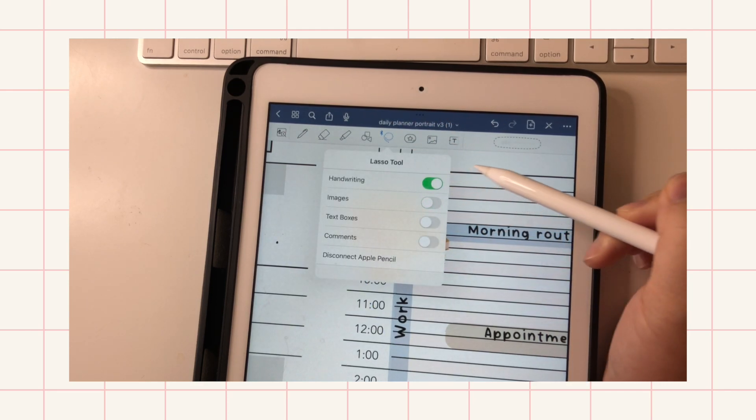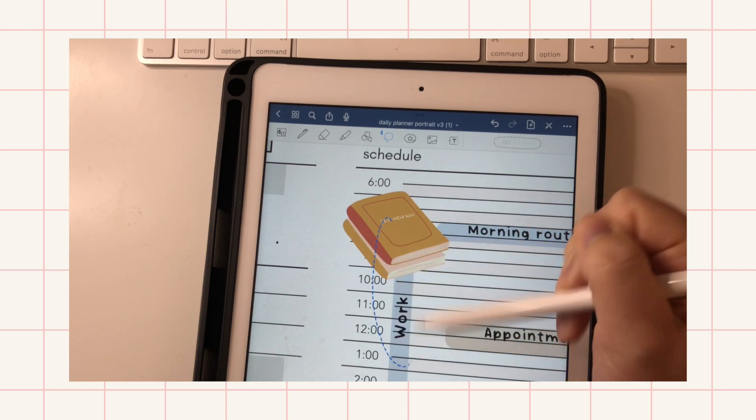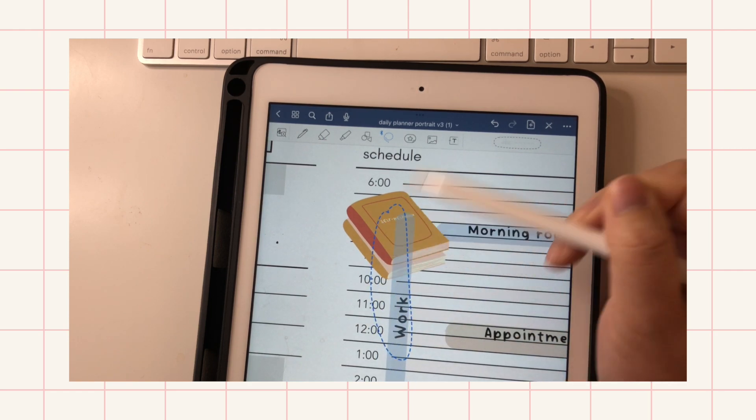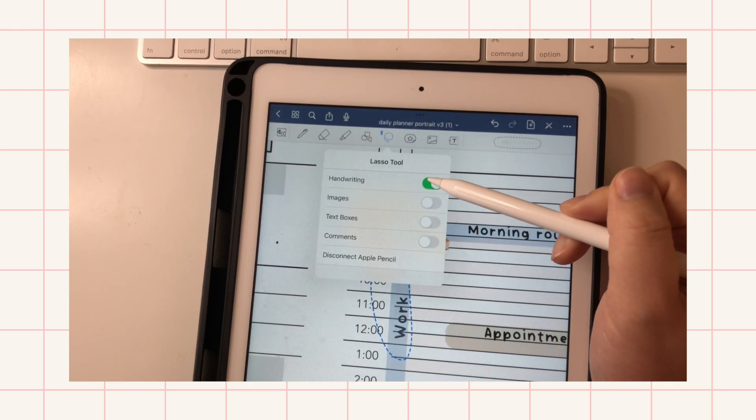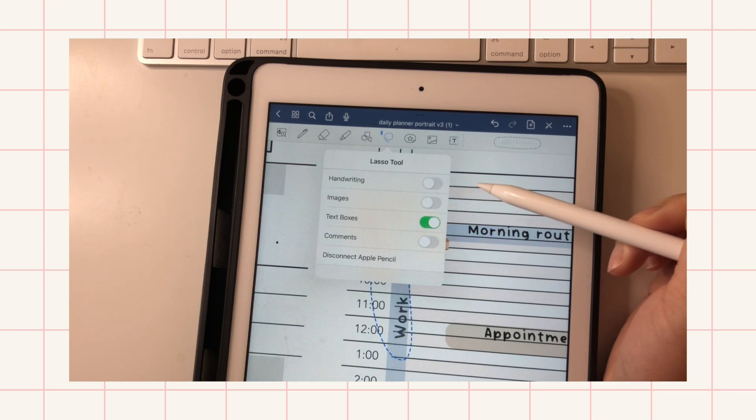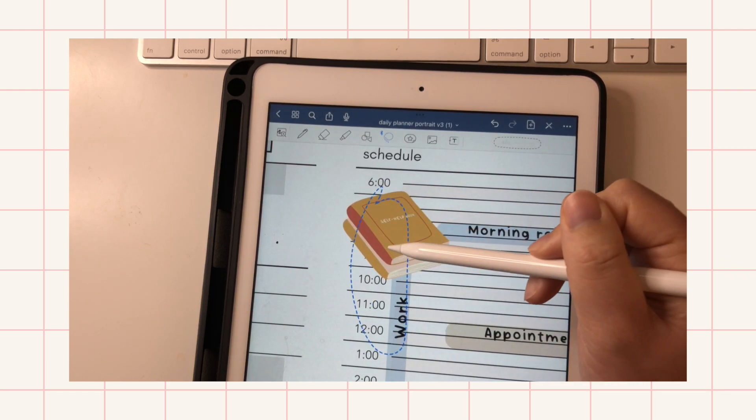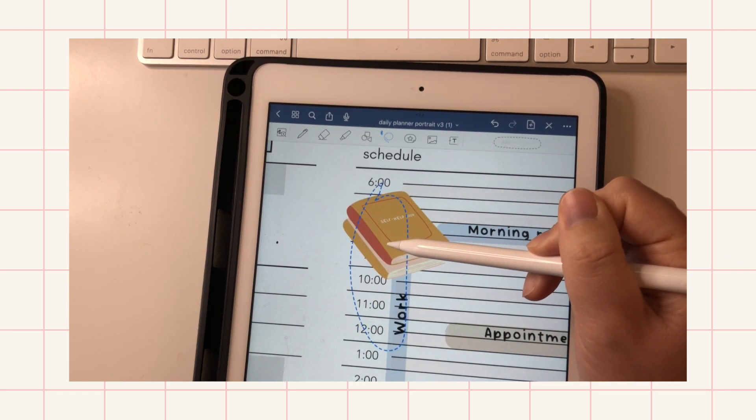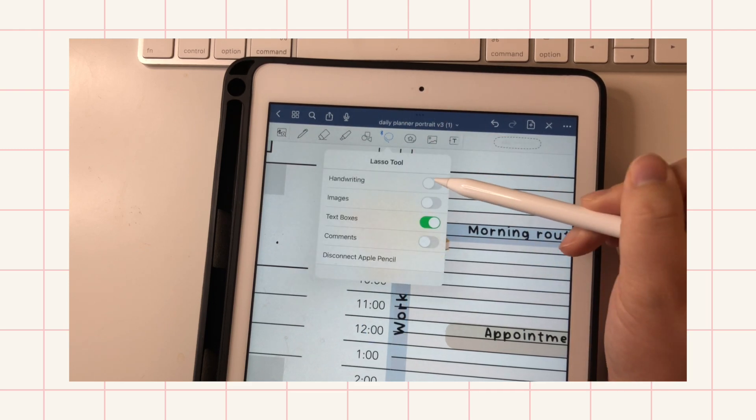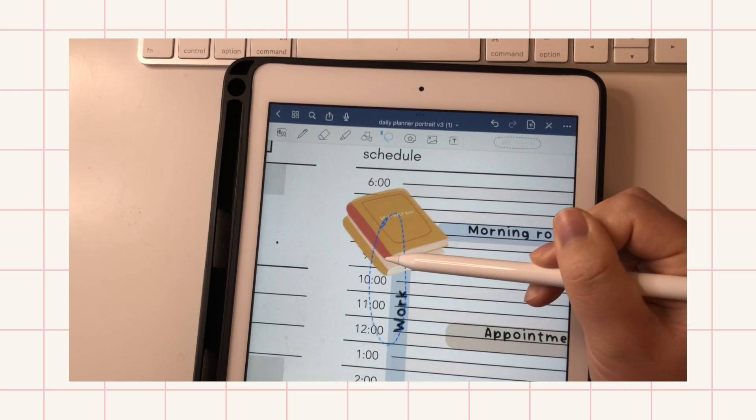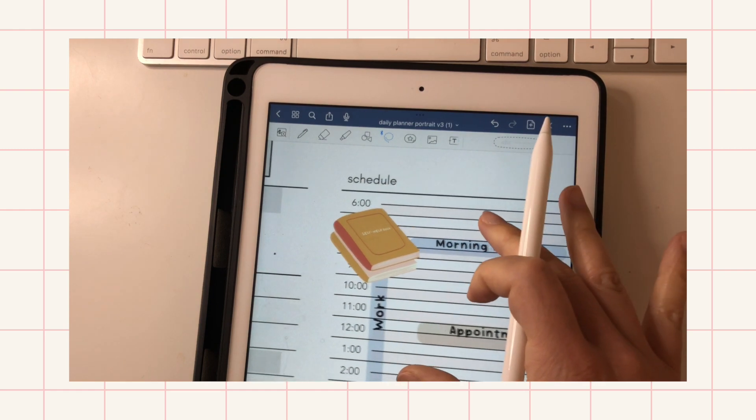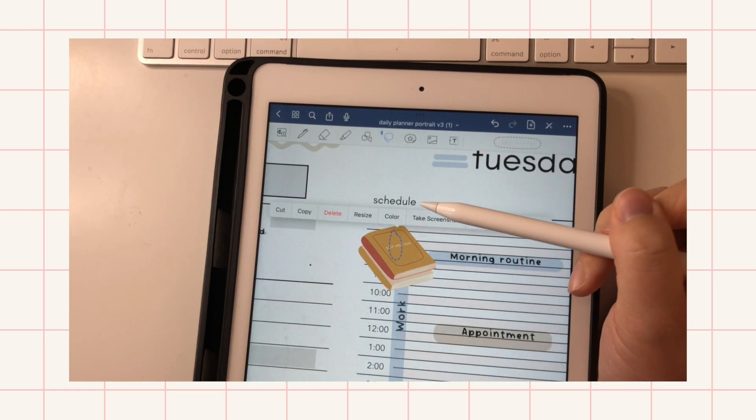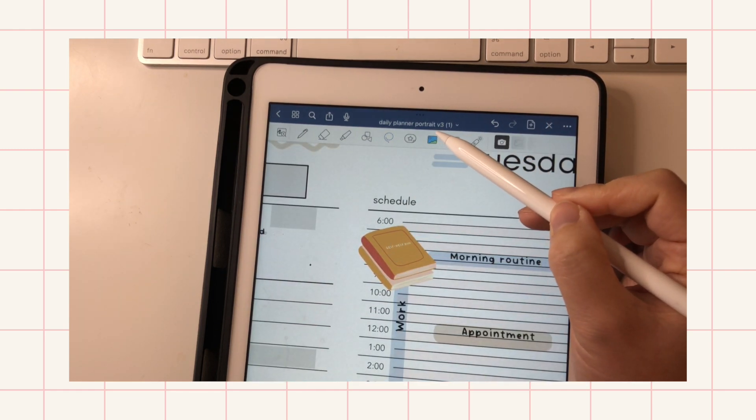And then if you just want the handwriting, in this case which is my highlighter, you'll just grab that. And if you just want the text box, then you do that. And now everything is back together.